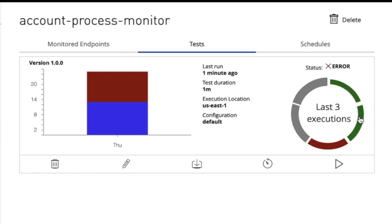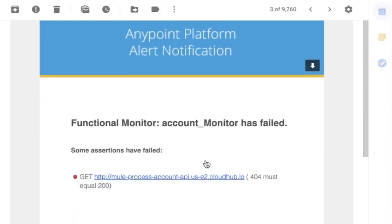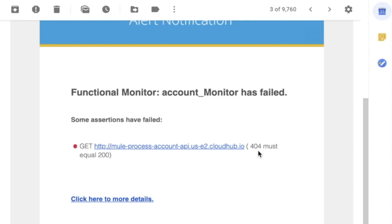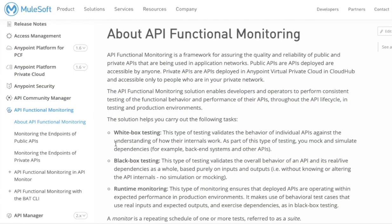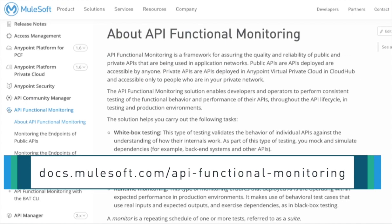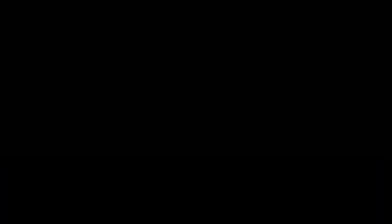Our first two executions were successful and the third one failed. As soon as there is any error, you will get a notification email sent to the email ID configured while creating the monitor. This is how the email notification looks — I got a 404 which is not equal to the expected 200 status code, so I received an email saying the account monitor has failed. You can find more information about functional monitors and how to create custom monitors at docs.mulesoft.com/api-functional-monitoring. Thank you for watching the API functional monitoring video tutorial. See you in the next tutorial.